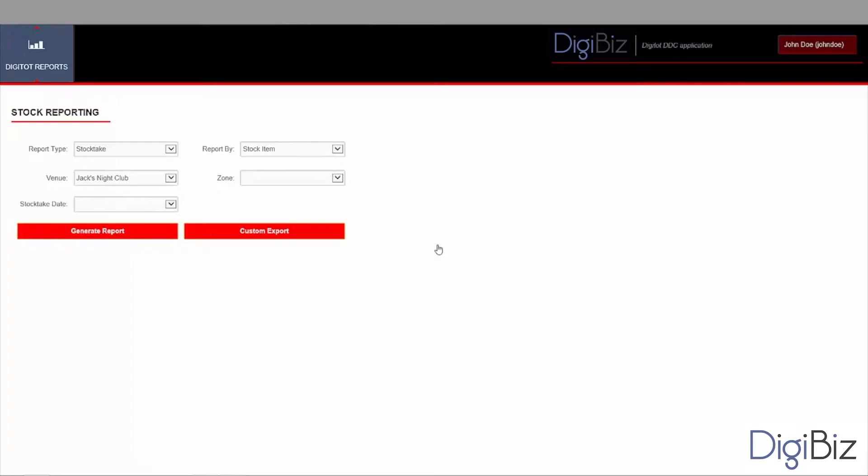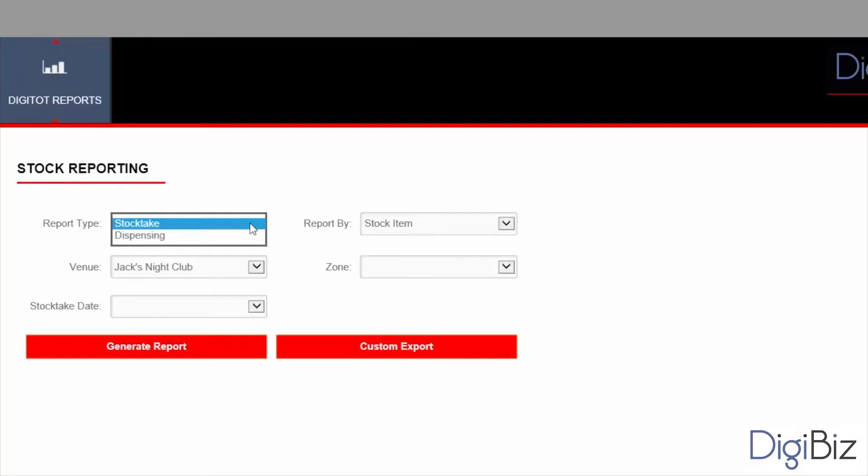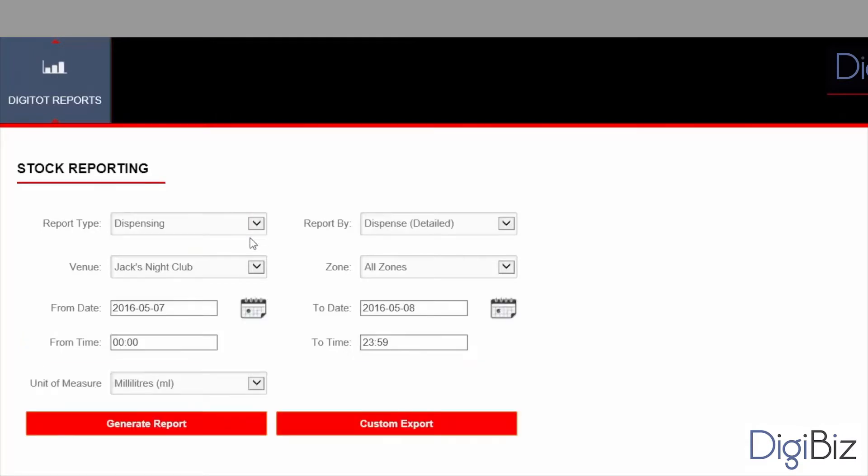Firstly you need to select the report type. There are two types of reports: stocktake and dispensing. The stocktake reports show data from the stocktaking devices like the digital inventory scanner. The dispensing report shows data from the dispensing devices like the single digispenser. In this video we will focus on the dispensing report but the process is very similar for the stocktake reports.